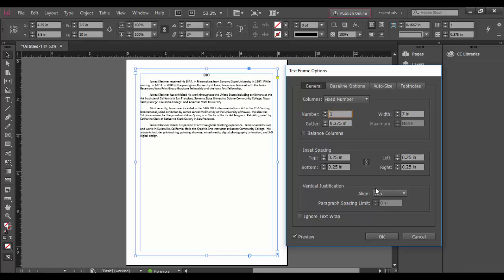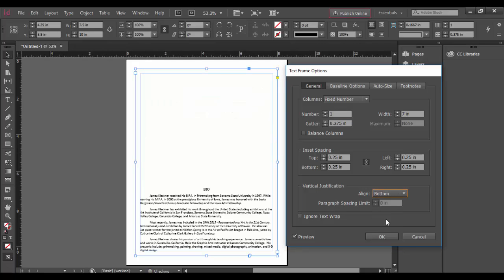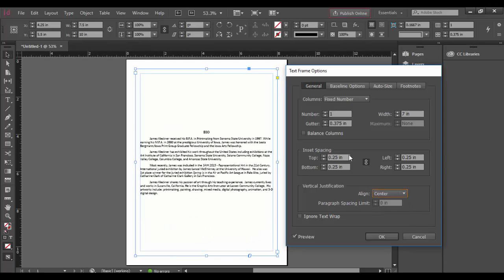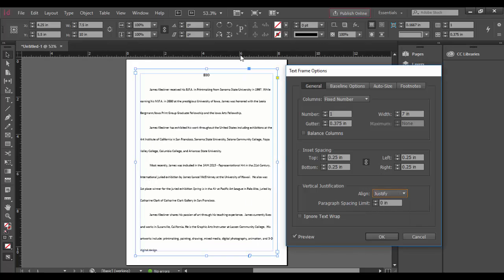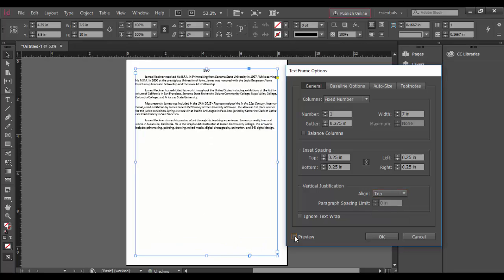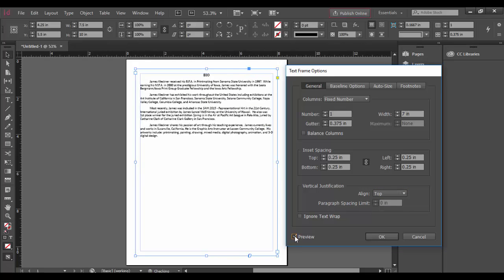The vertical justification here is set by default to top. But if you set this to bottom, you'd see it basically goes all the way down to the bottom. If you set it to center, it'll be centered. And then justify will basically spread it throughout the whole document here. So I'm going to switch back to top. And again, you can uncheck or recheck the preview here.